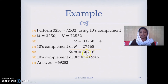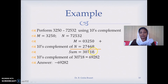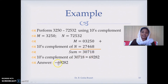This is in complement notation. To interpret this, we take the 10's complement of 30718, which gives 69282 — subtract the first four digits from 9 and the last digit 8 from 10: 10 minus 8 is 2, 9 minus 1 is 8, 9 minus 7 is 2, 9 minus 0 is 9, 9 minus 3 is 6 — and add a negative sign, giving minus 69282.